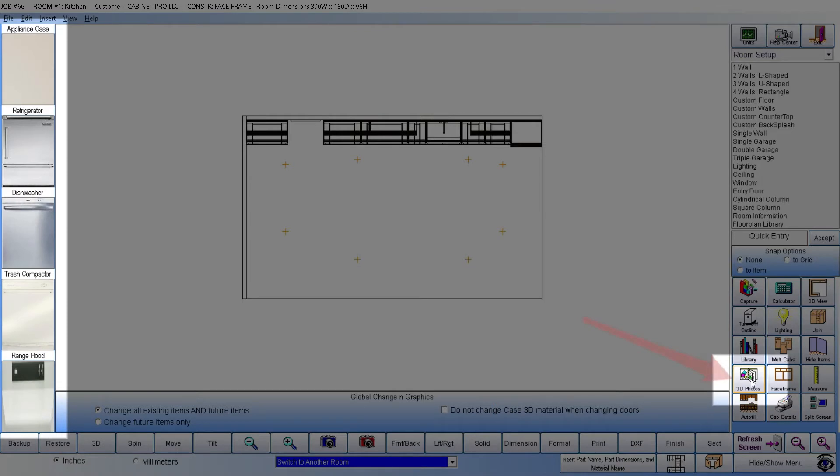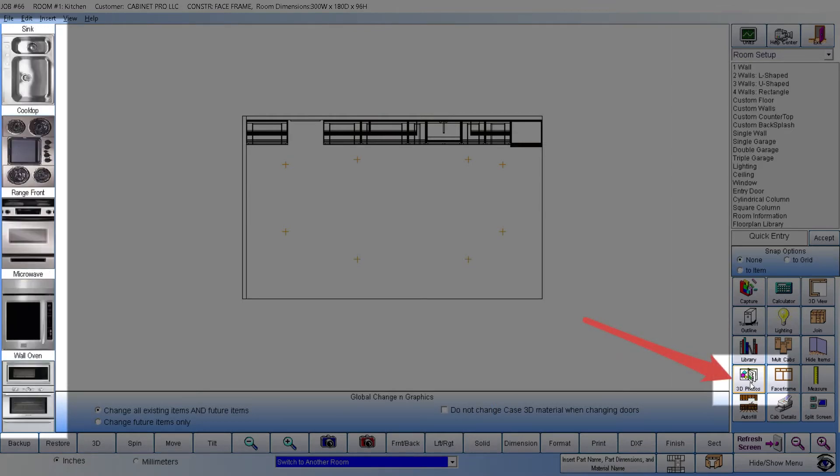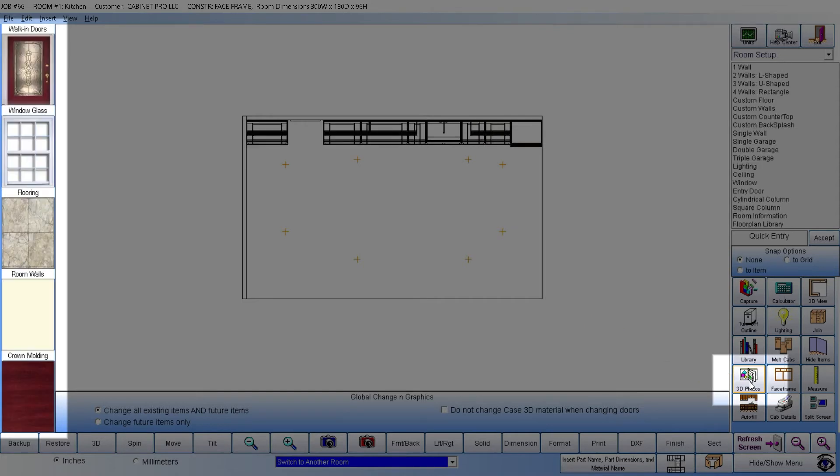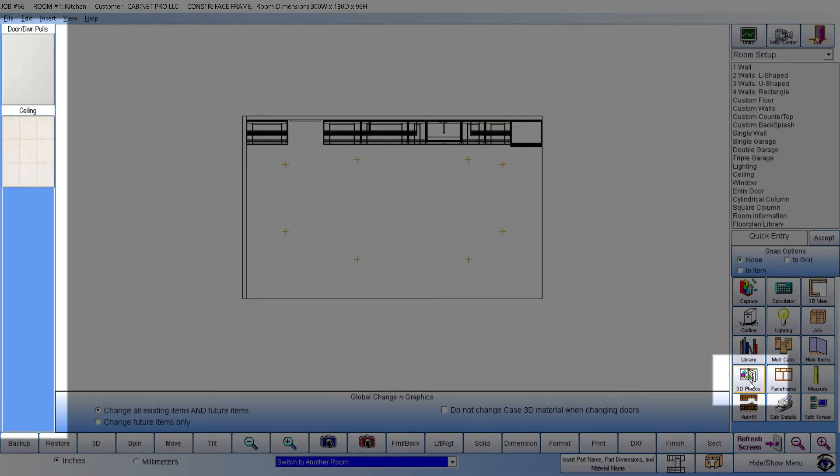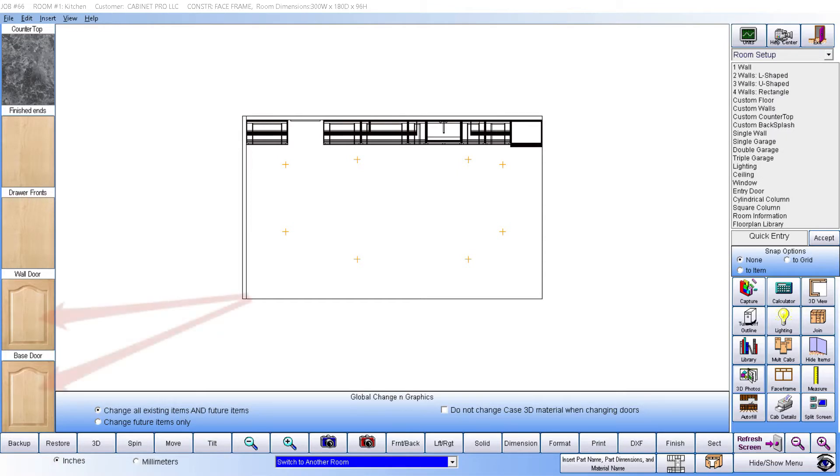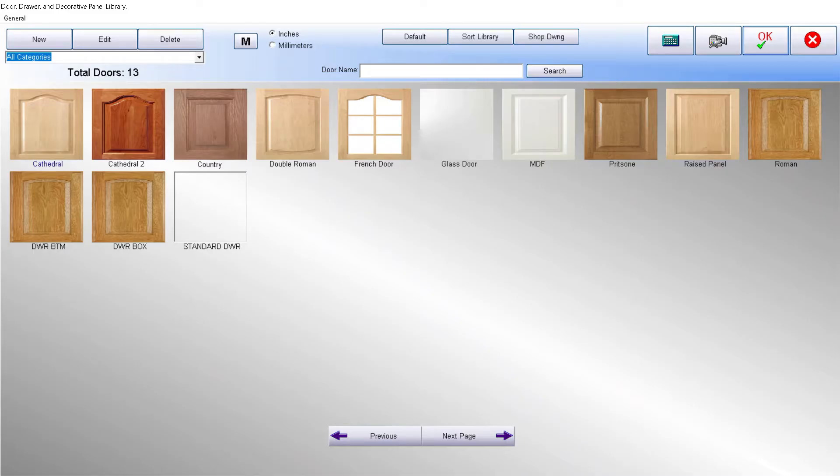By clicking any of the photos on the left, you can quickly change the look of the countertop, the flooring, the various appliances, etc. And by clicking either of the default doors currently assigned to your room, you will be taken to your customized door library to select a different door.